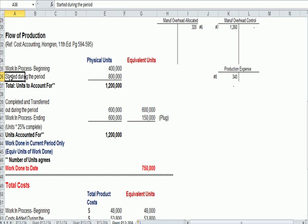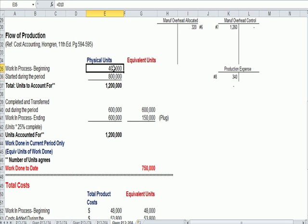And during the month, let's say that we started 800,000 pairs of jeans. So when we opened the factory door on the first day of the period, we had 400,000 in partially completed jeans. We had 800,000 in pairs of jeans that we started during the period.